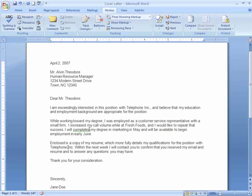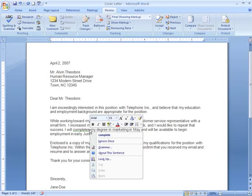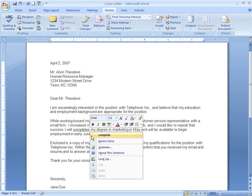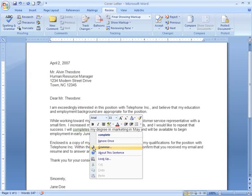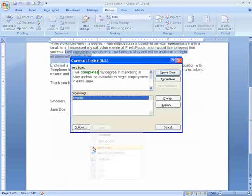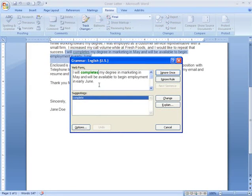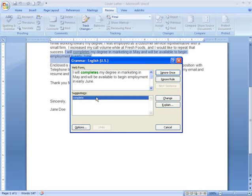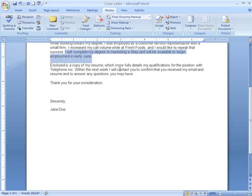Something else was underlined: completes. Let's right-click and see what it says about completes. As you can see here, it gives me a suggestion, but let's go down to our grammar options and check it out. If I click on Grammar, a dialog box appears and suggests that I change completes to complete. I'll just click on Change and it changes the word in my document.